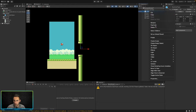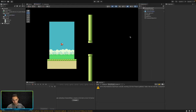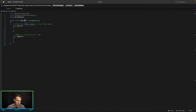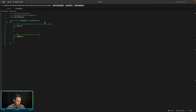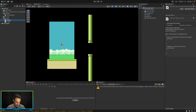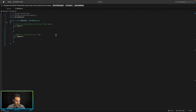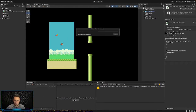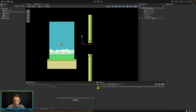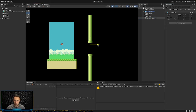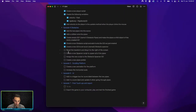We'll also update the script name to match. After fixing those naming issues, let's reset the transform of the Obstacle Spawner and drag it out to the right side of the screen, since that's where we want pipes to start spawning from.